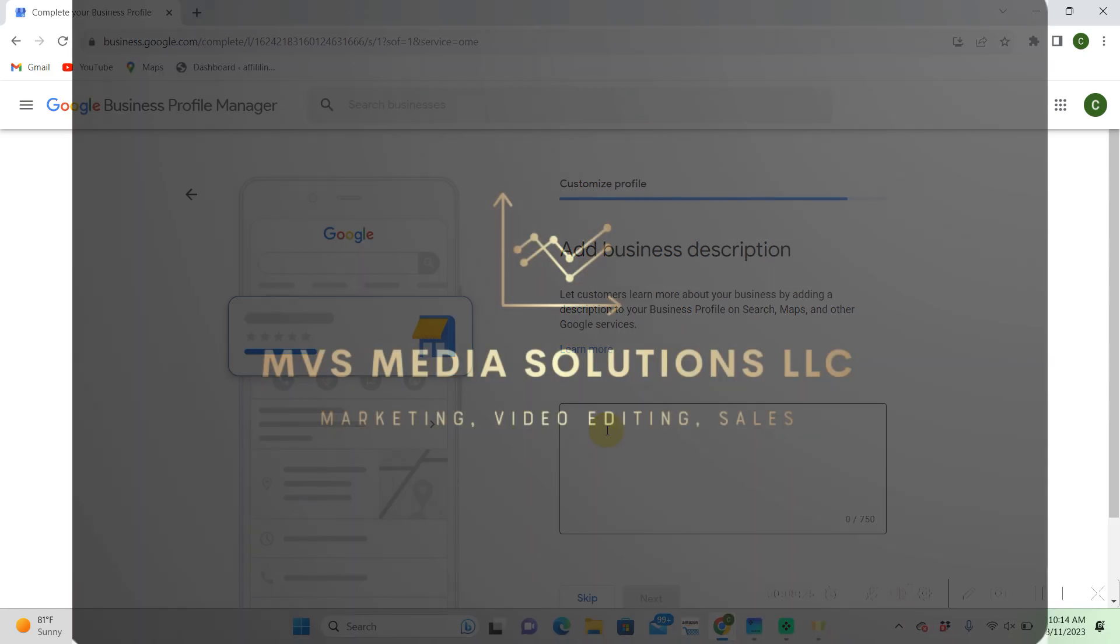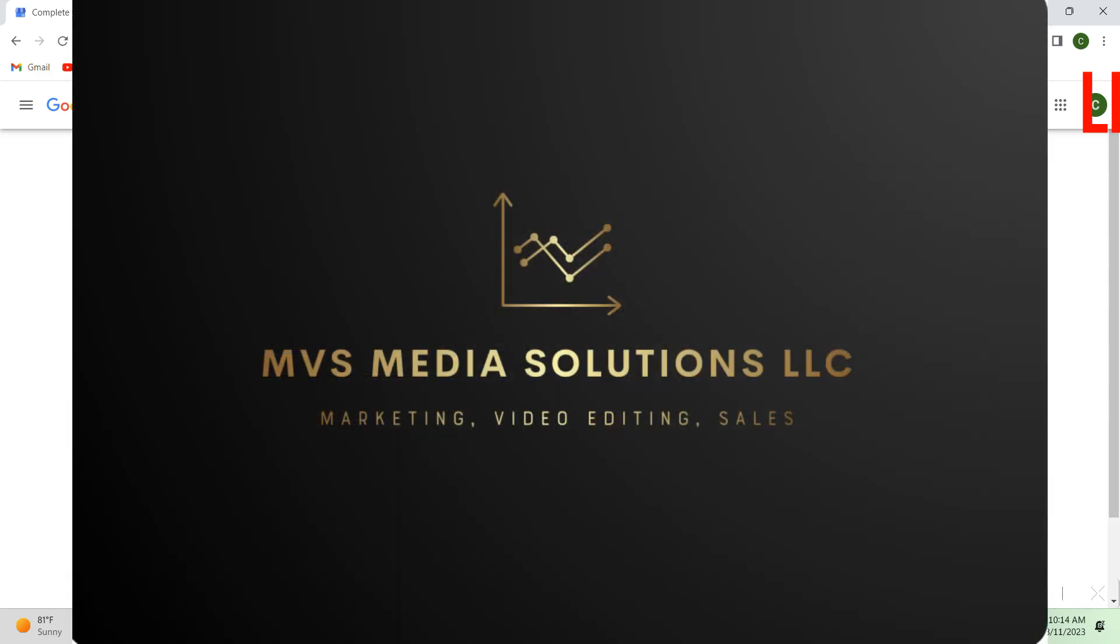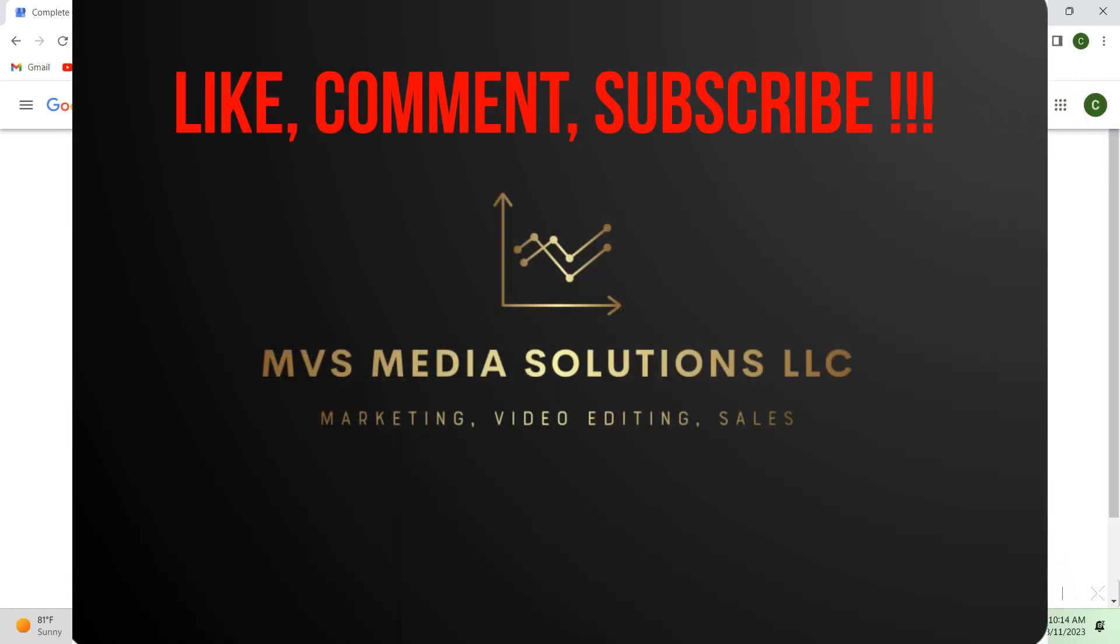Thank you guys for watching and hit that like button if you enjoyed the video and subscribe to my channel for more ways on how to make money online.